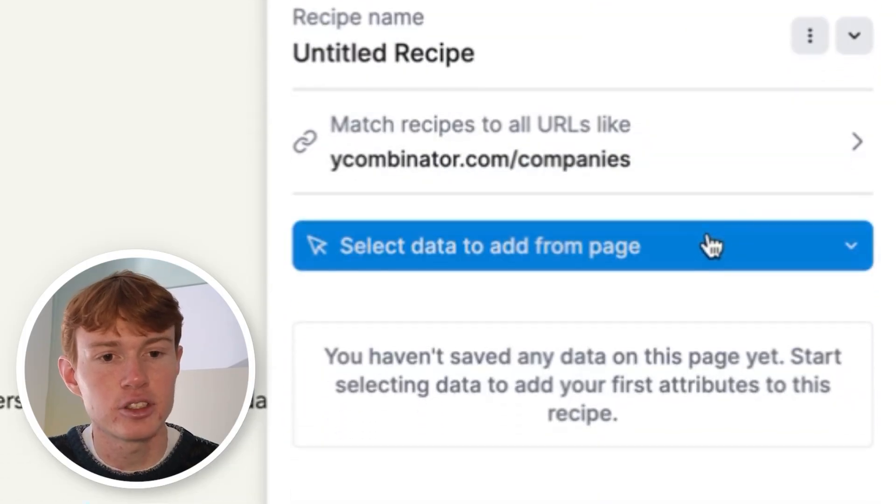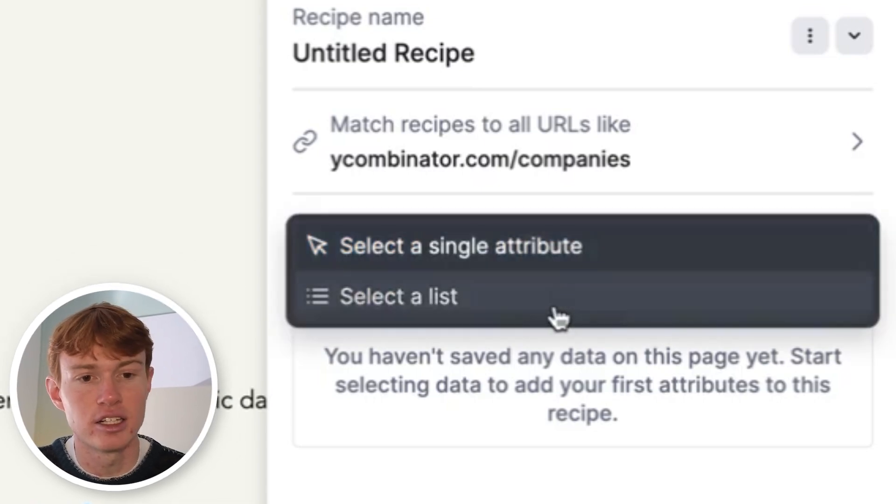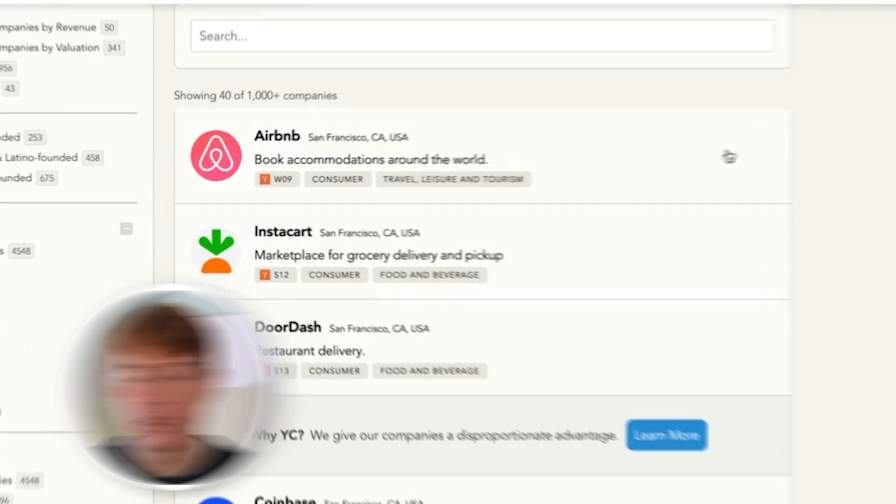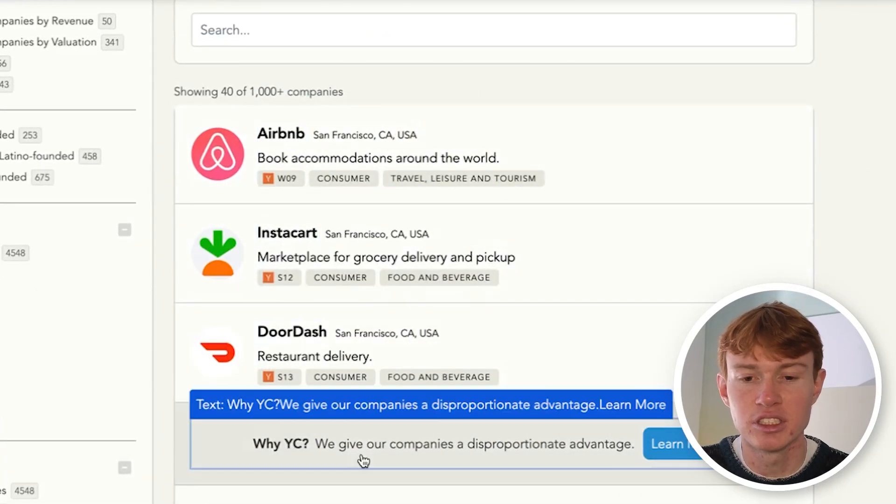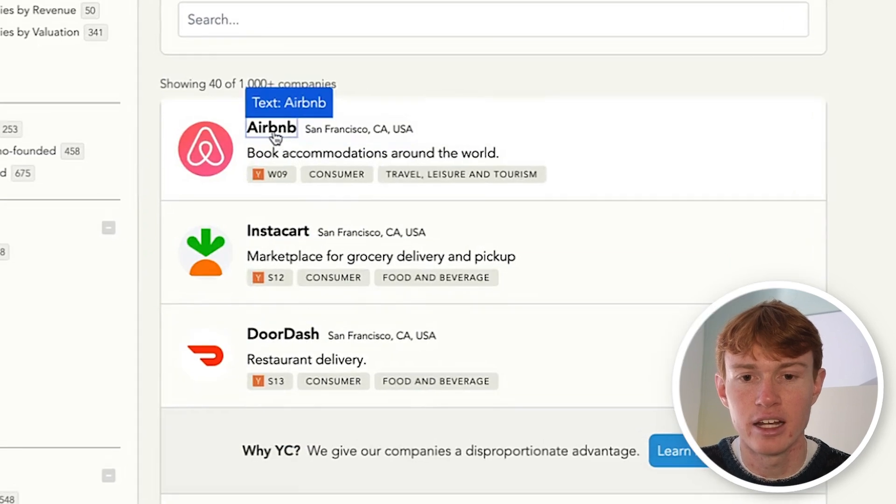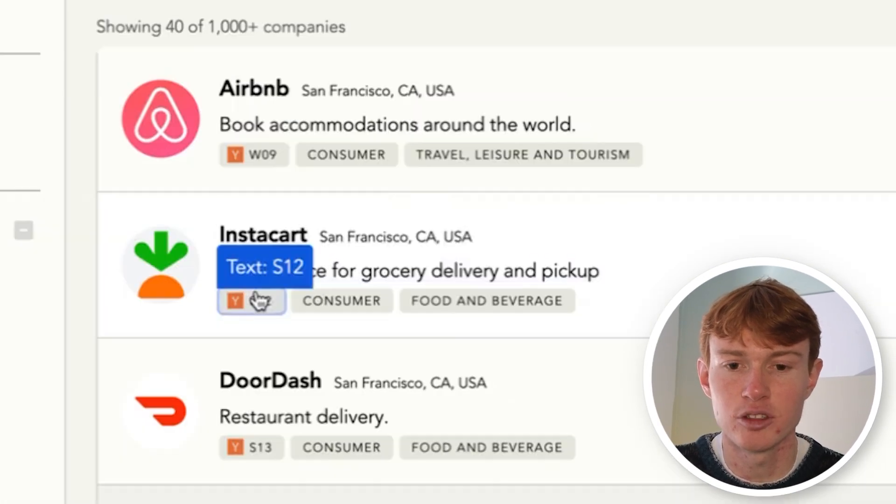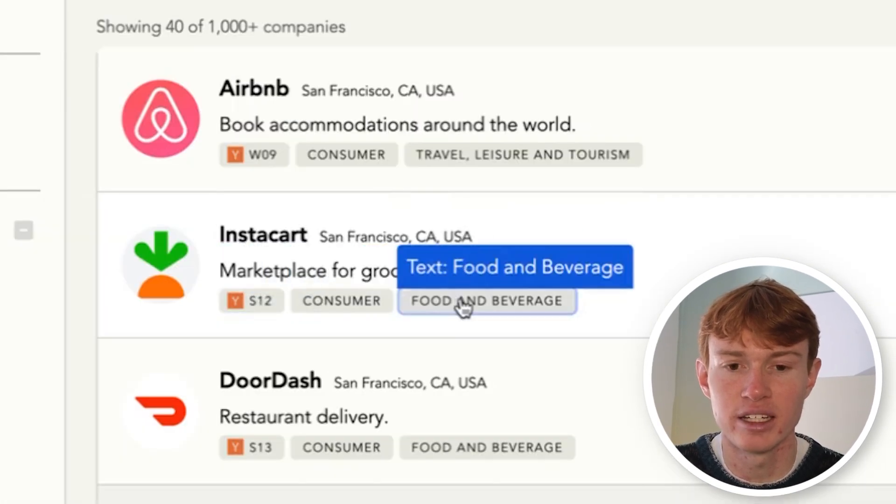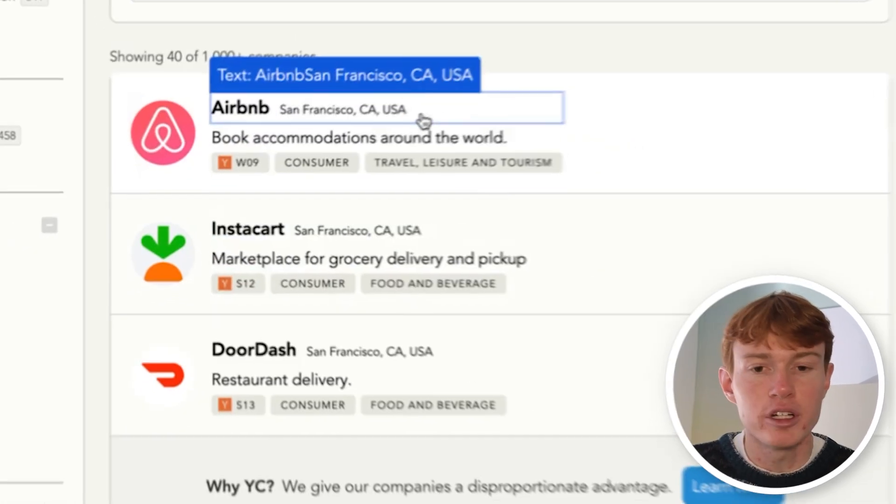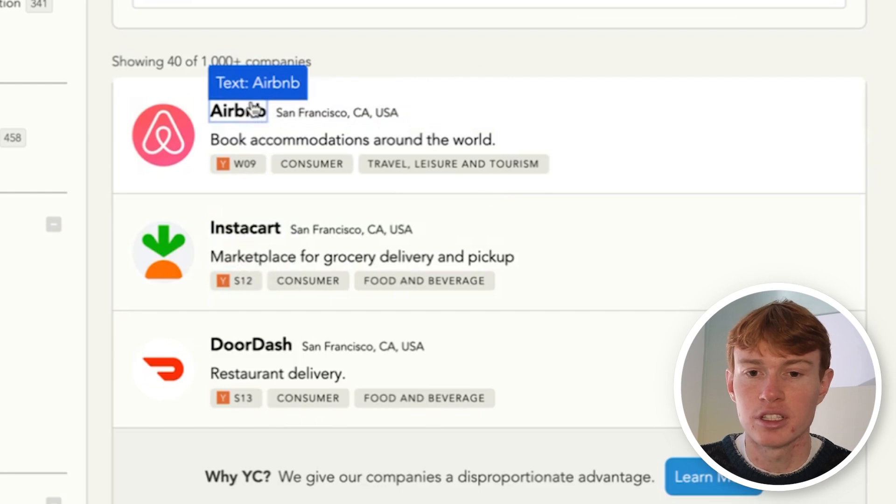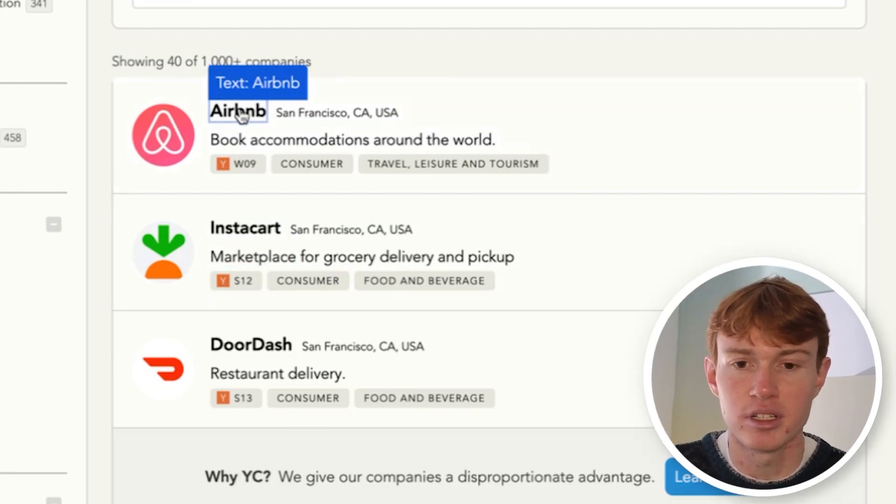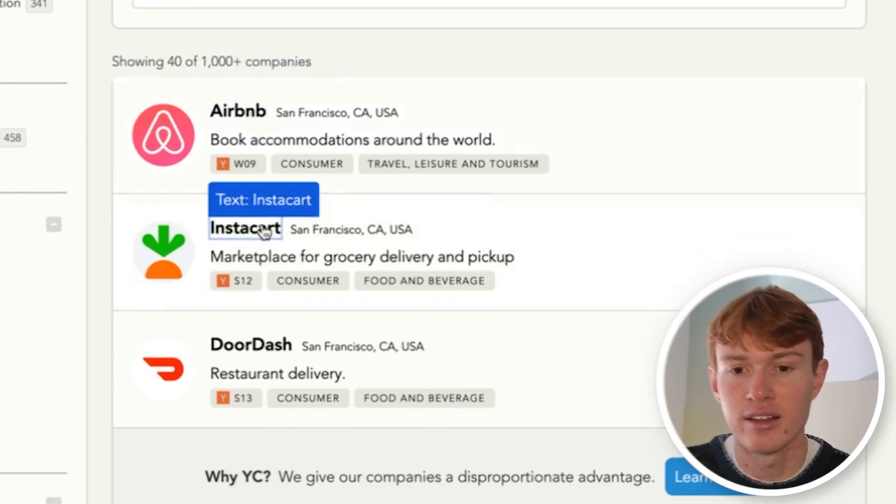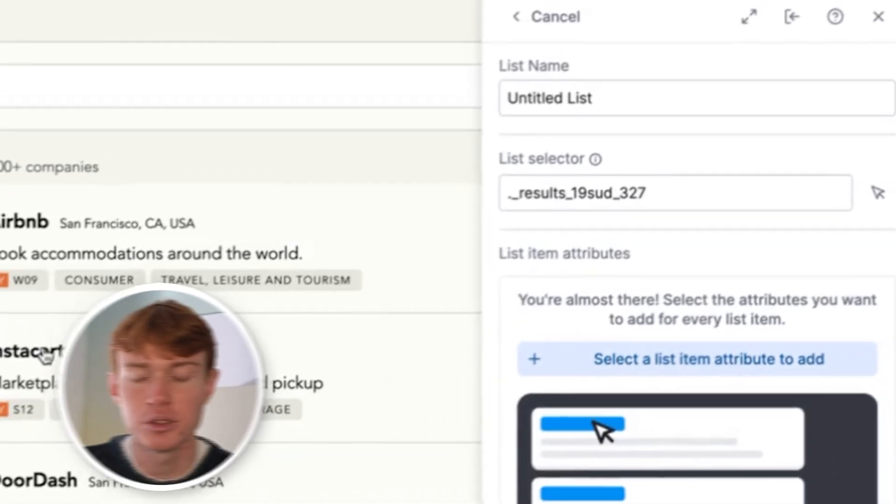Next you're going to click select data to add from page and then select a list. You can see here that we have all of these different Y Combinator companies listed out here. And if you hover over, you can see that it tries to identify each HTTP sector. What we're going to do is we're going to click two matching attributes in the list. So for example, we're going to click the Airbnb and then the Instacart names. Once you do that, you'll see here that it sends you right here to an untitled list.